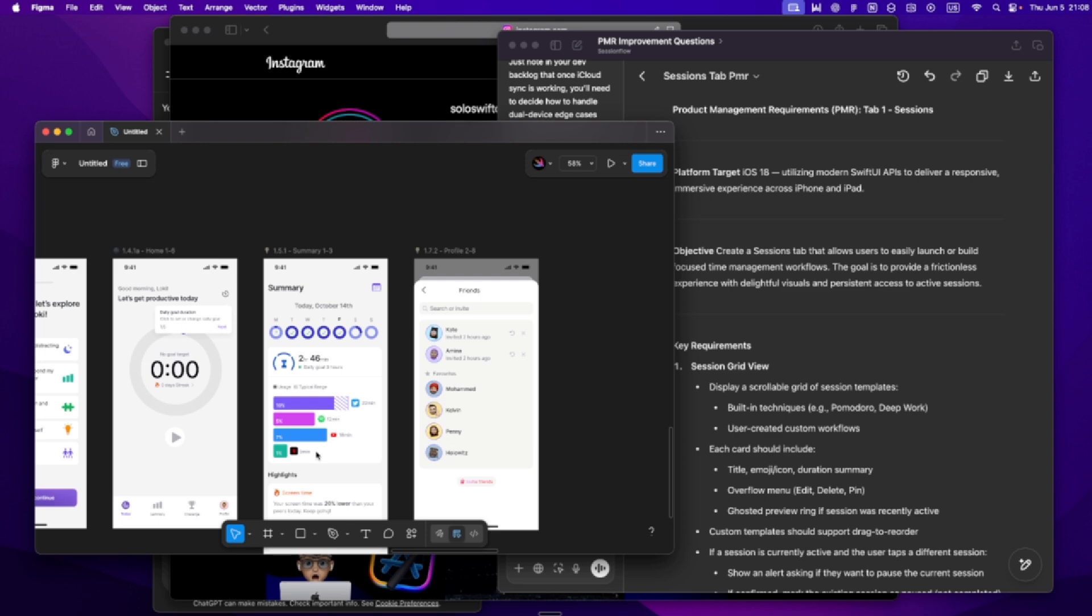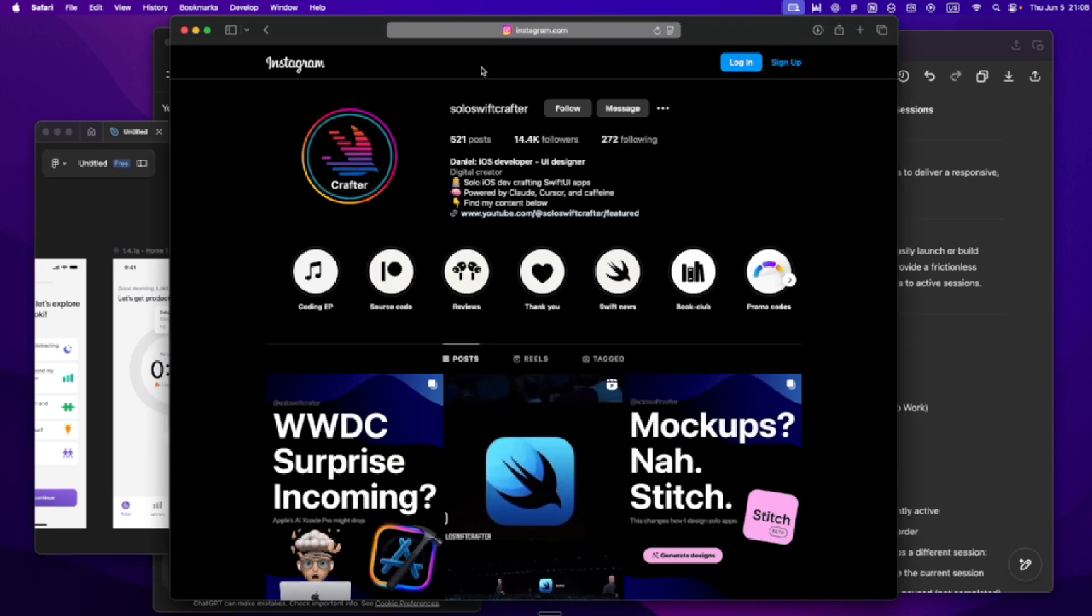If you want to deep dive into how I actually write my Cursor rule line by line, let me know in the comments. Or if you want to see how I map out those three roadmap sections with GPT, I can share my templates. And in the next video, I'll show you how I take all this prep and actually start building the first real screen inside Cursor from planning to production Swift code. So if you're curious how to go from strategy to build without losing your vision, stick around. And if you're not subscribed yet, now's a good time to hit that button. I'm Daniel. This is Solo Swift Crafter. And I'll see you in the next one.